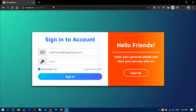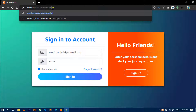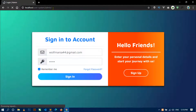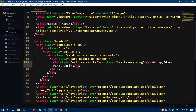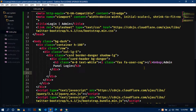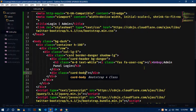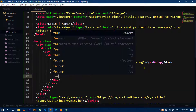Now open your browser, navigate to the admin folder and hit enter. You can see the card displaying at the top with the card header showing 'Admin Panel Login'. Now let's define the card body, so I will use a div with class 'card-body'.